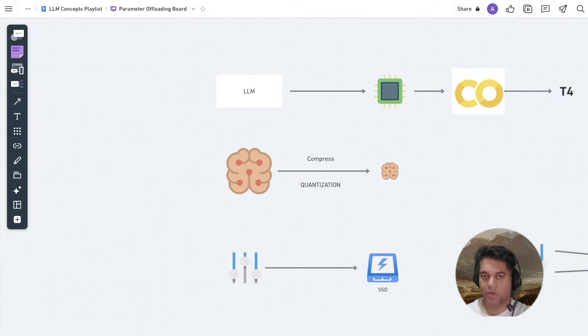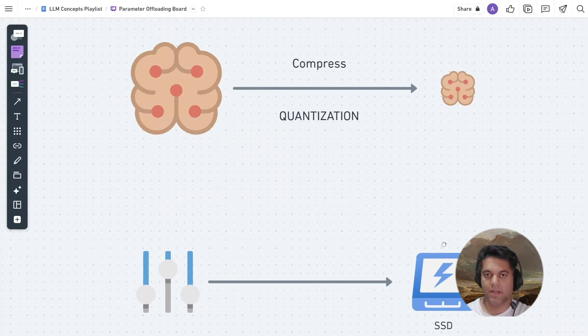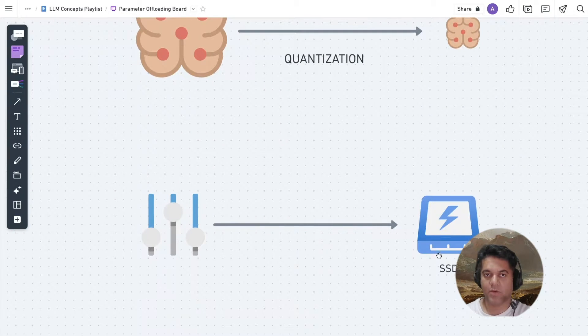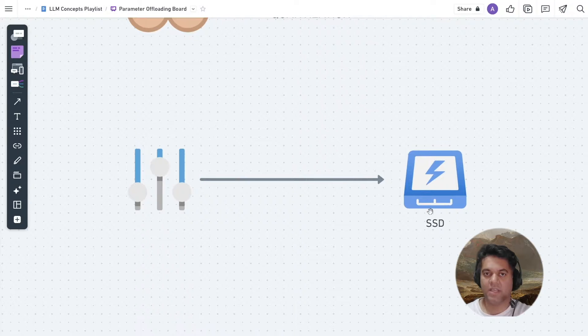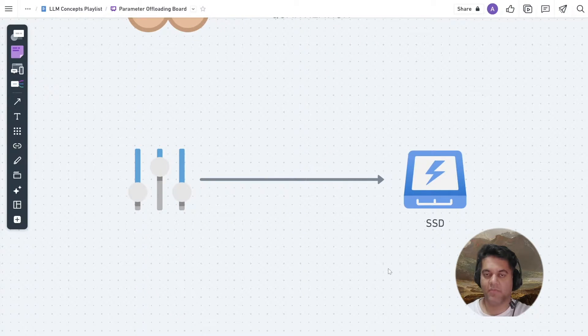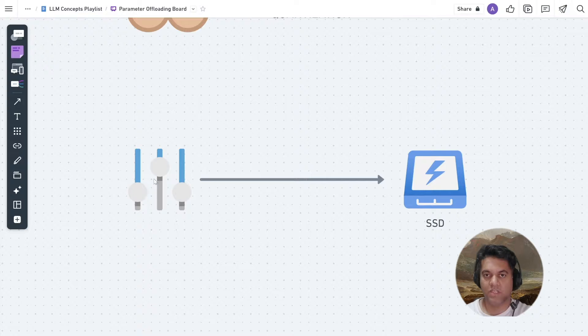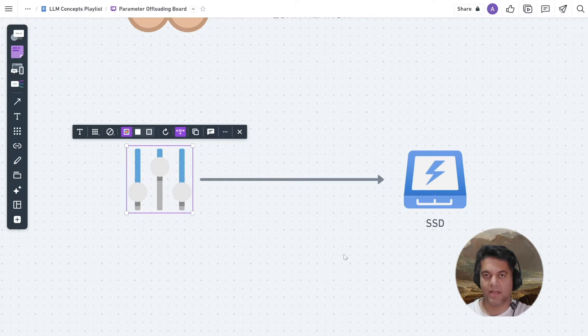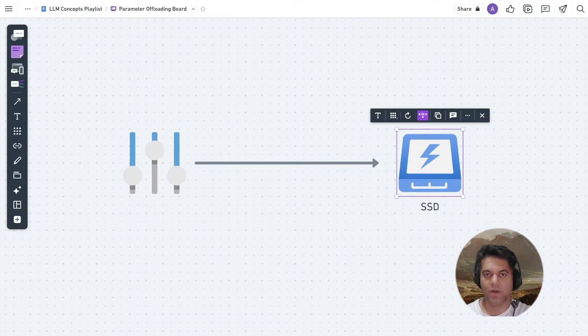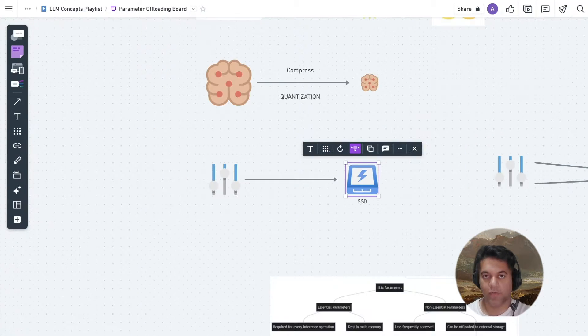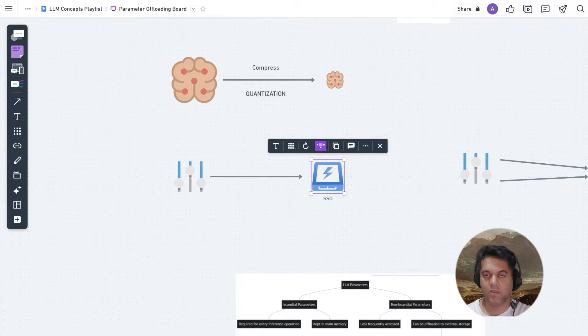But in today's video, we will cover a concept that gives us more accuracy than even quantization. Now researchers have come up with a new strategy which involves offloading the LLM parameters to cheaper storage like RAM or SSD. And this technique is called parameter offloading. And that's what today's video is all about.